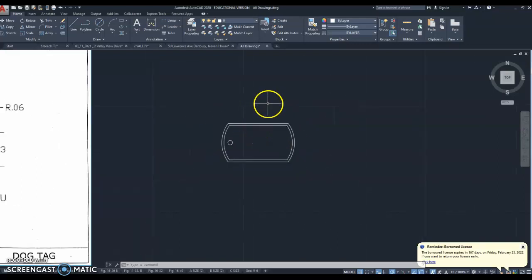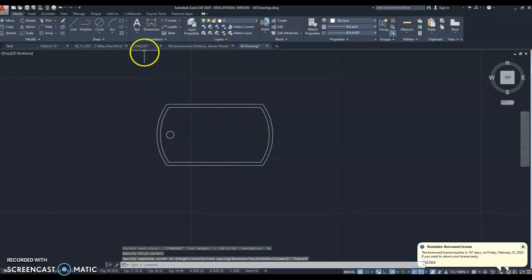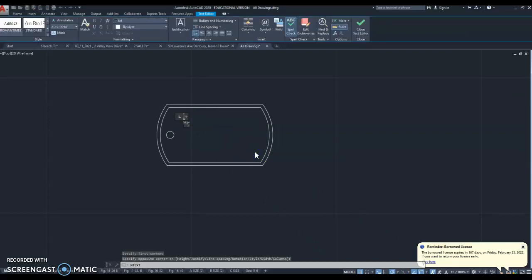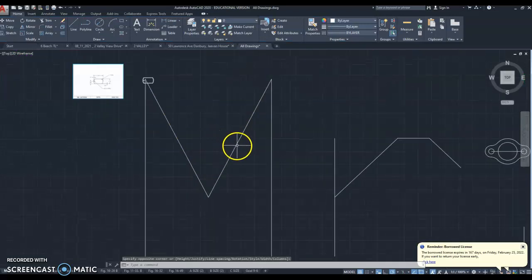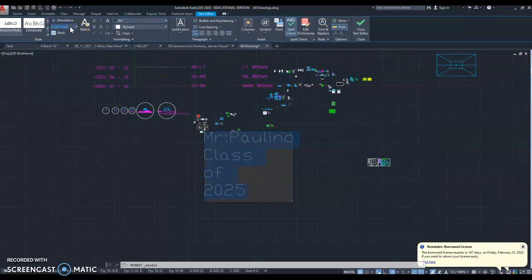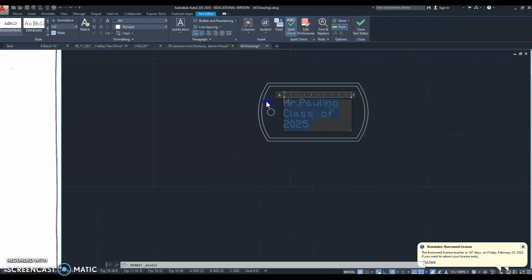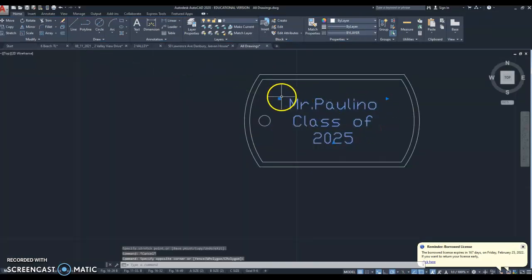Now the last thing is to put your name on the dog tag. Click the text tool — the big letter T right here. Click inside the dog tag, make a text box, click, and type your name. Also add your class of 2025. If your text is too large, double click it, highlight it, and change the size — I'm going to change it to one-eighth inch. You can type '1/8' and it will accept that. You can also center-align the text.